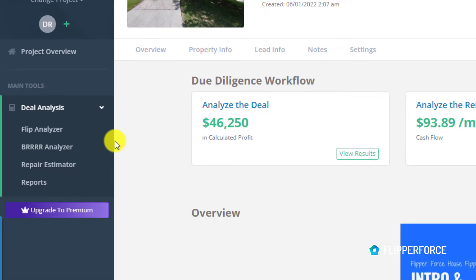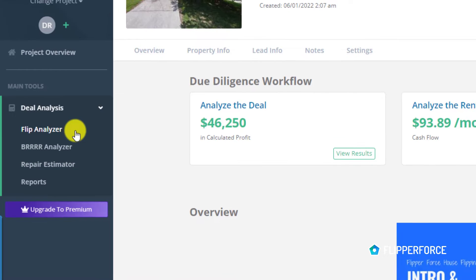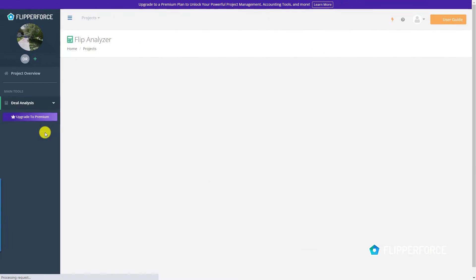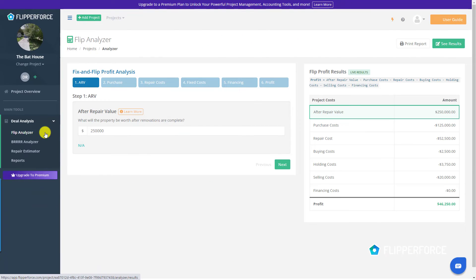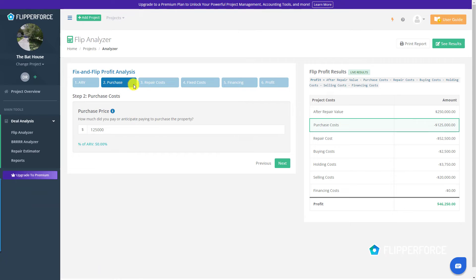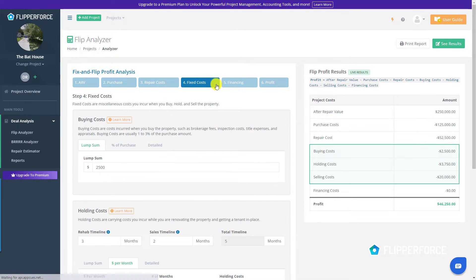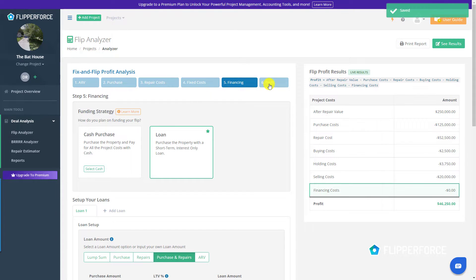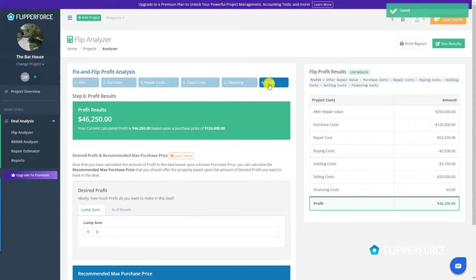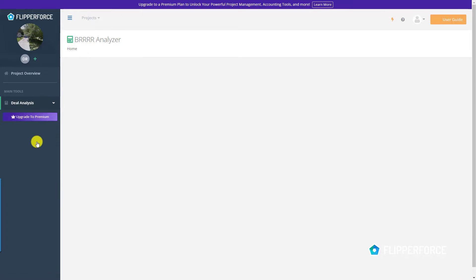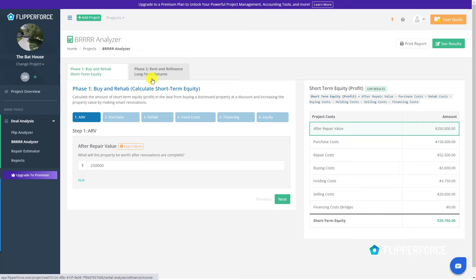You have access to the flip analyzer tool, the BRRRR analyzer tool, and our repair estimator. The flip analyzer and the BRRRR analyzer tools are our step-by-step calculators that walk you through each step of the analysis process so you can calculate all of your project costs and calculate your profitability so that you don't overpay for your flips.